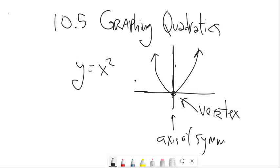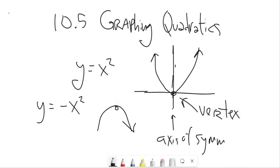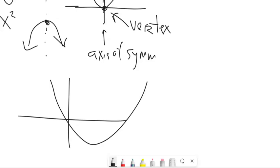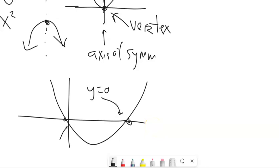If I've got a negative value out front of the square, that parabola is going to go down. It still has a vertex and still has an axis of symmetry. One of the other things to think about is the x-intercepts — the places where the parabola hits the x-axis. Where it hits the y-axis is called the y-intercept. The x-intercepts happen when the y-value is 0.